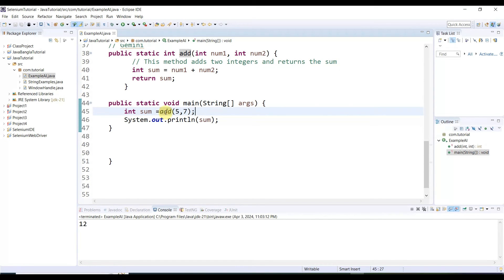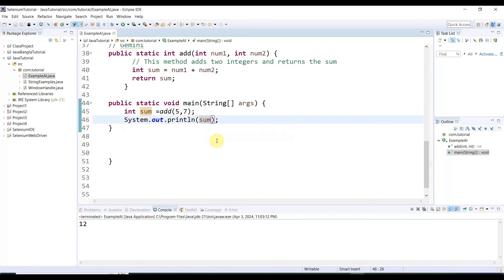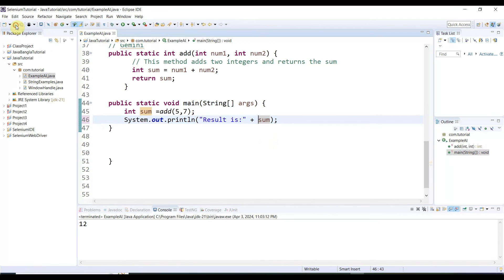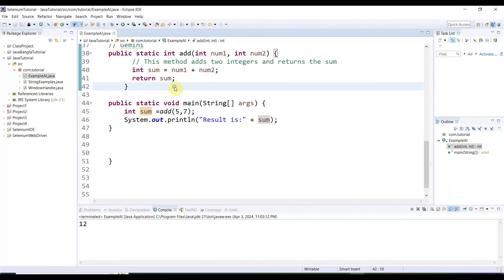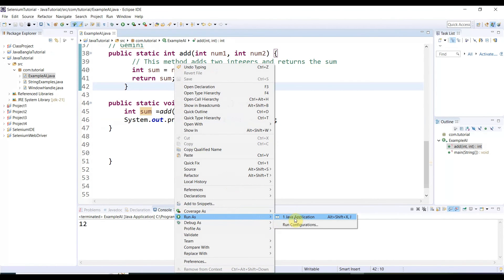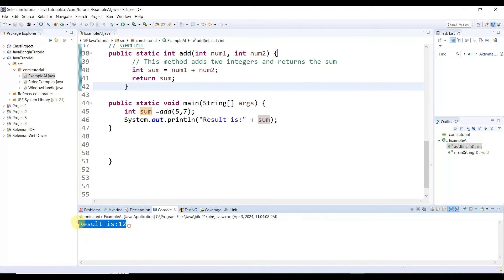In the main method, we call the method created by Gemini — add — and pass parameters 5 and 7. Then we print out the result: 'The result is:' concatenated with the sum variable. Let me save it and right-click, run as Java application. The result is 12.